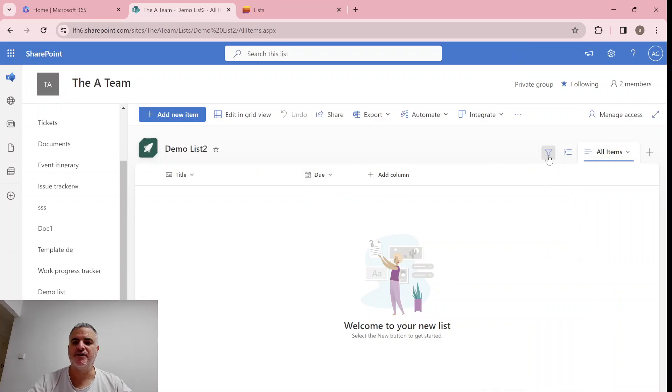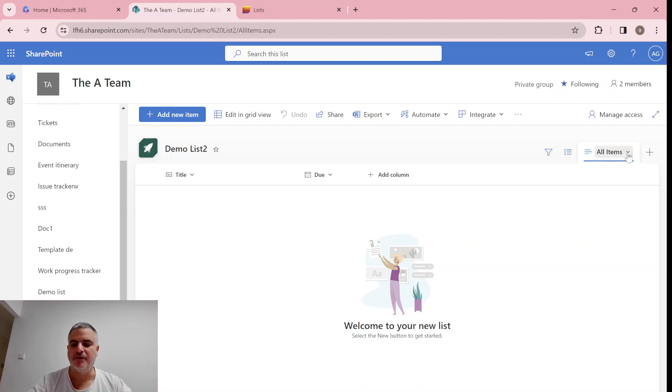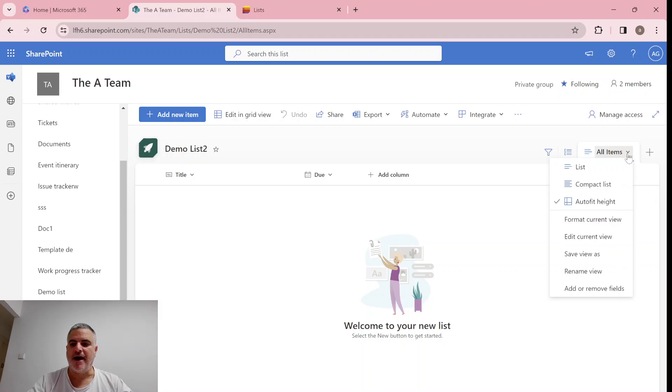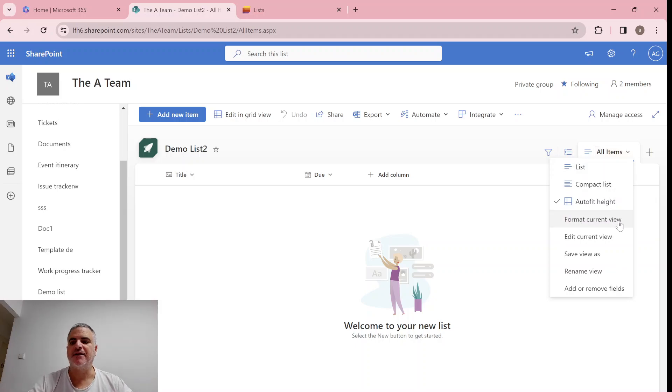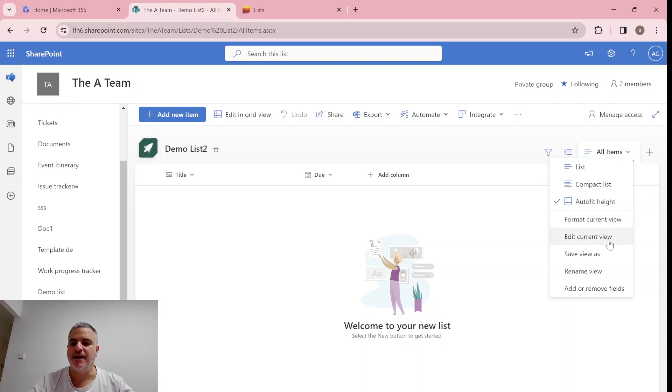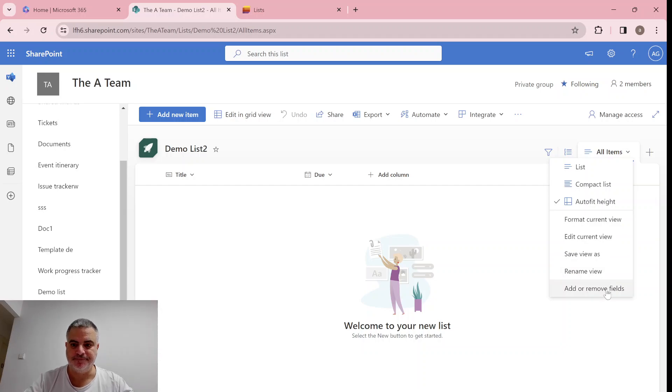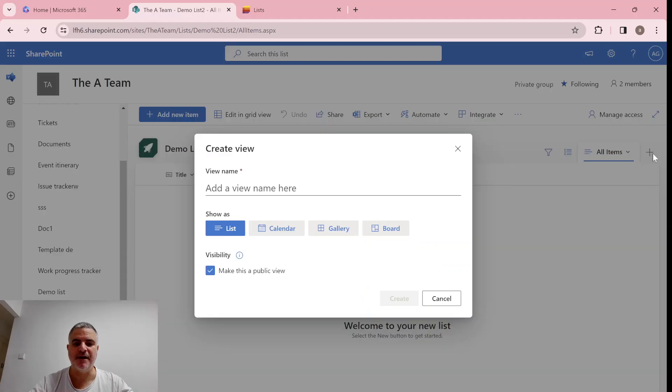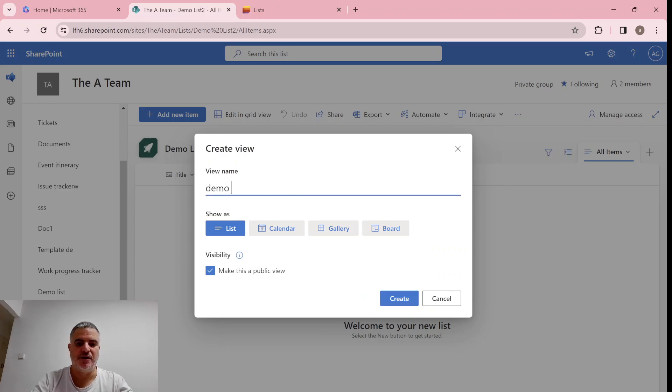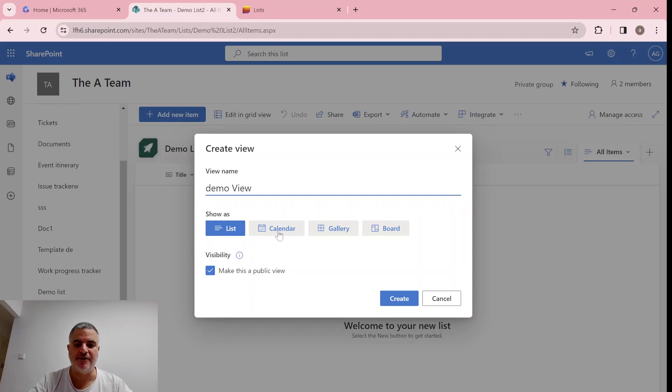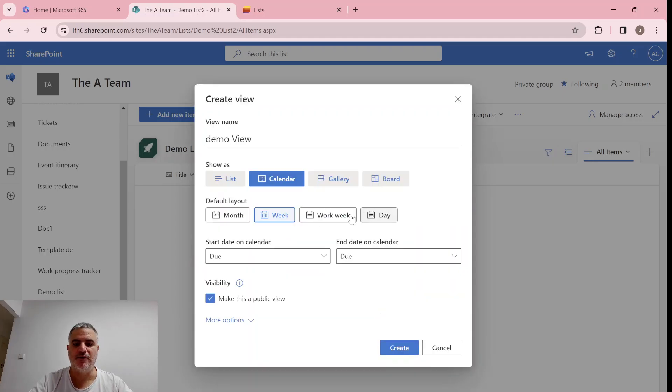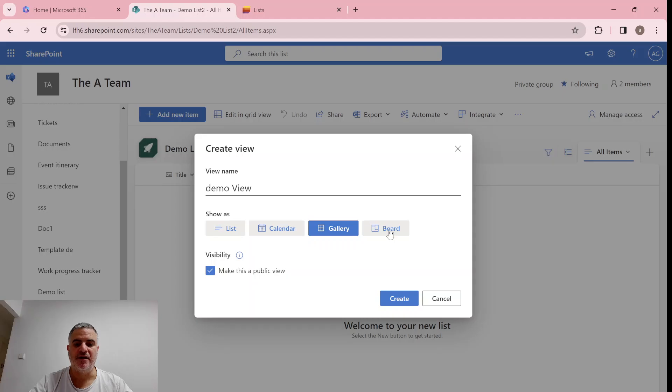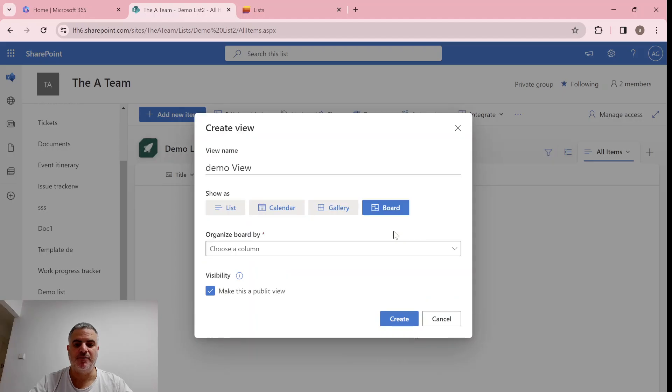We see here actually that the views are looking different. So, if I do this, I can see the list view, the compact list, I can format the current view, I can edit the view, I can save it, I can rename it, and add and remove a field. Now if I want to create a new view, I just click this plus. This plus lets me choose different types of views, if it's a list, if it's a calendar, by the way, notice that we have the work week and day, which was not existing until now. We have the gallery, and we have the board.